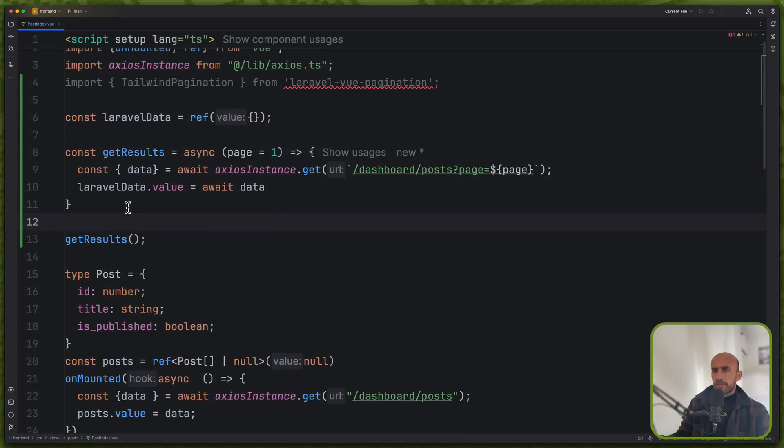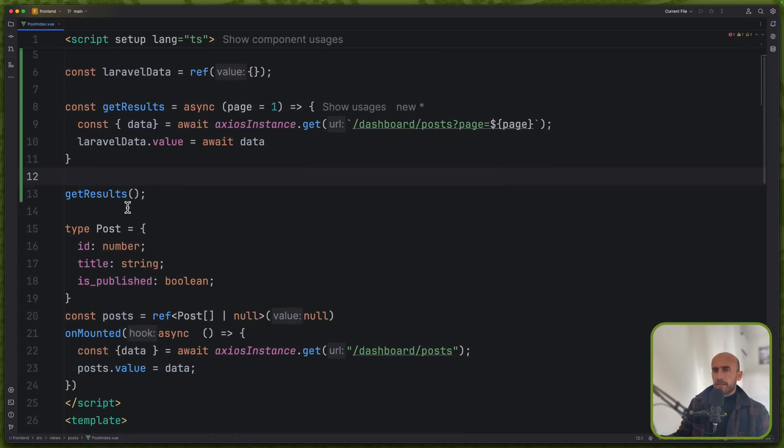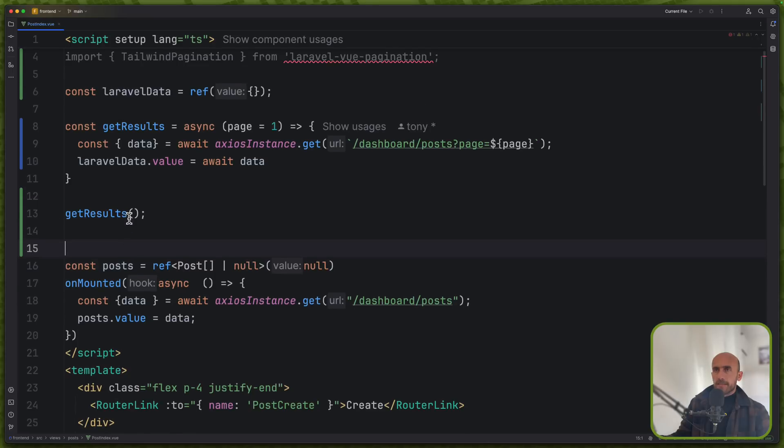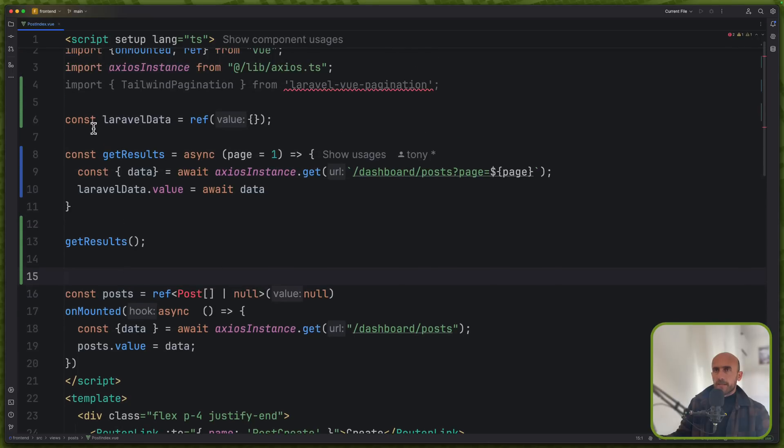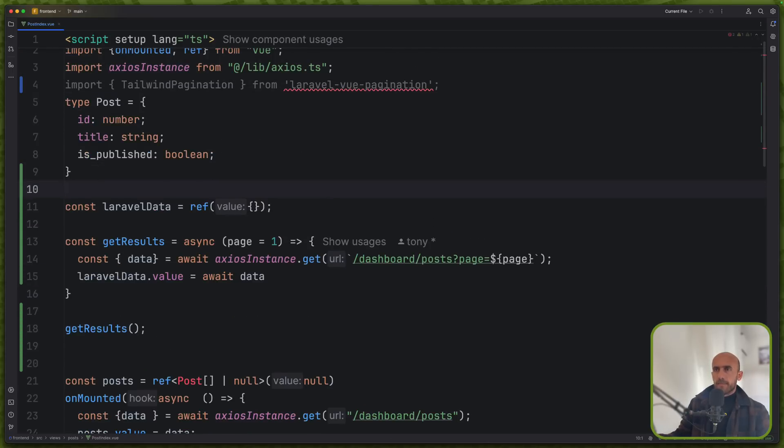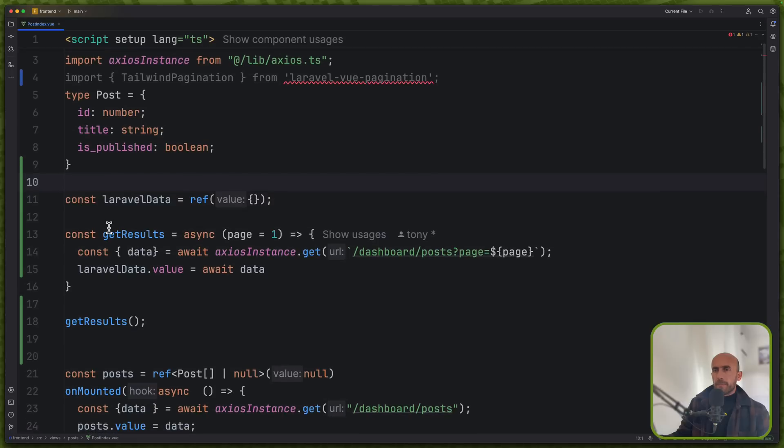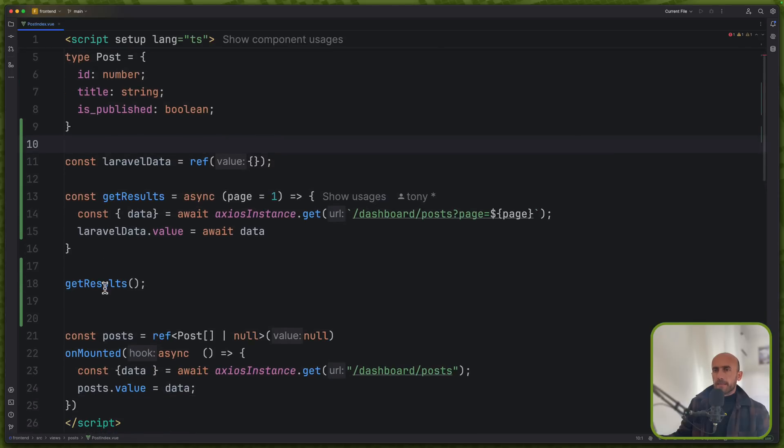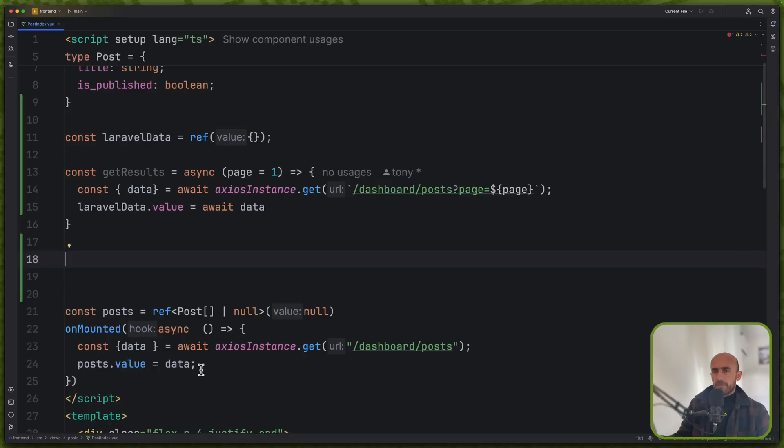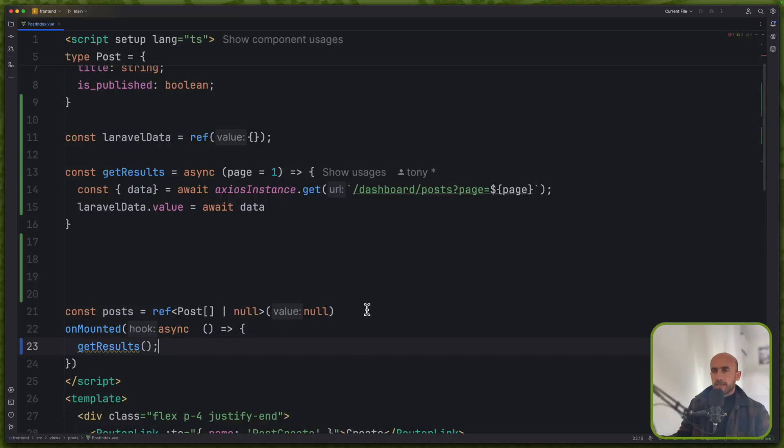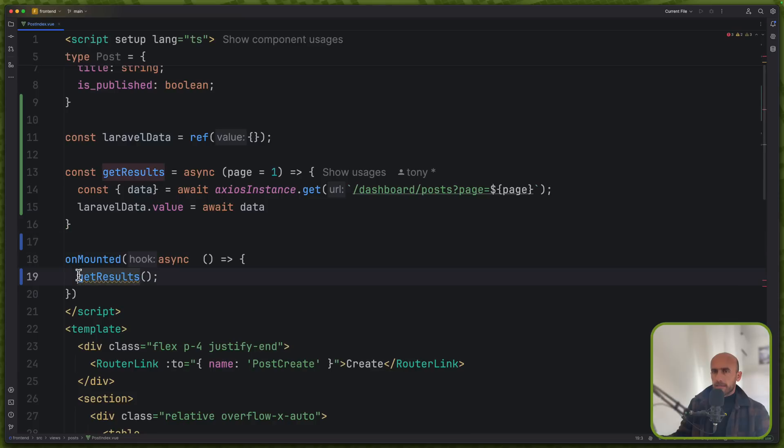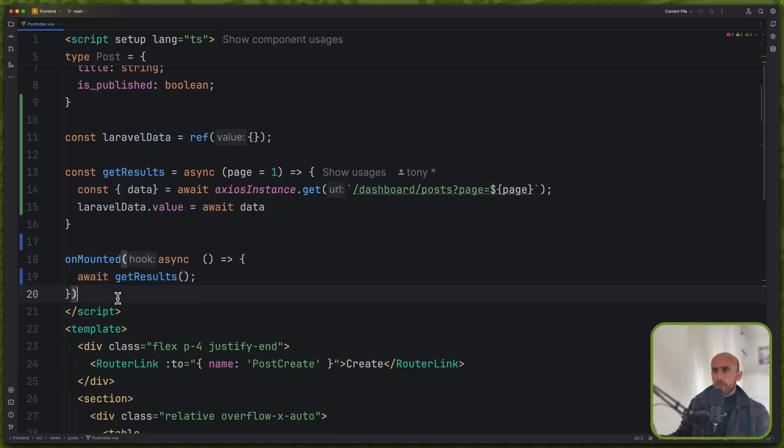Then we have a type for post. Let me just cut this and put it right here. Get results. I'm going to call this get results. So let's just cut and call it right here. And okay, let's say await. And I think we are okay now.